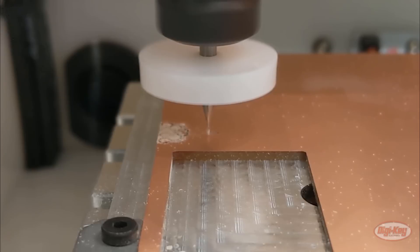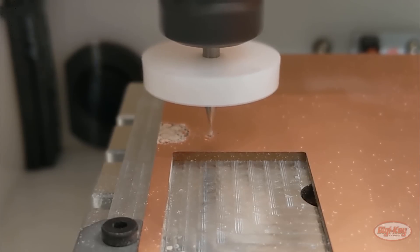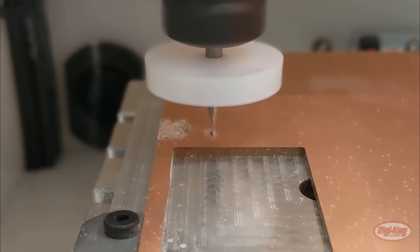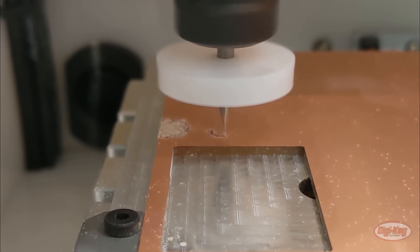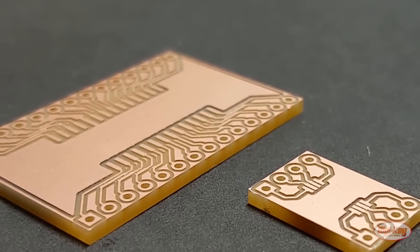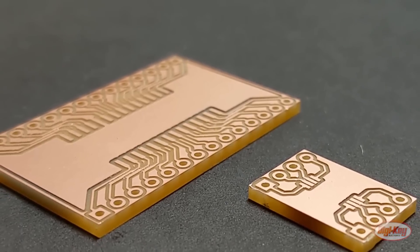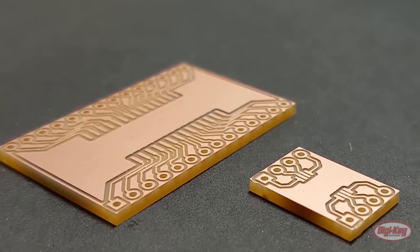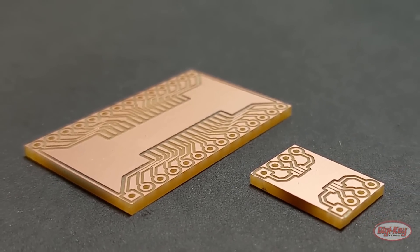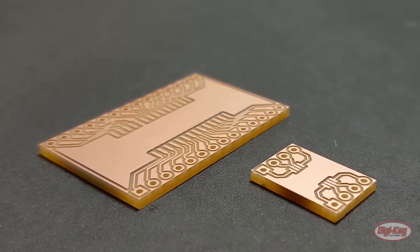However, there are cases where you need to be able to make a prototype in a very short amount of time, say a few days or a couple of hours. That's where having your own milling machine is invaluable. If you make a mistake in your board design, you don't have to wait another week or two to get new boards in.